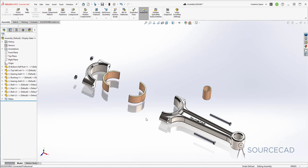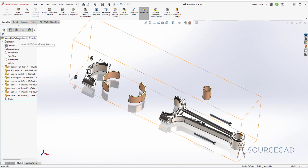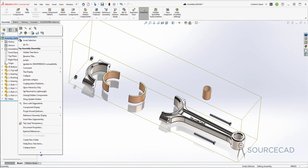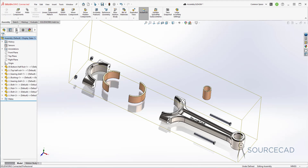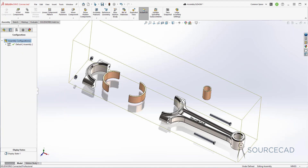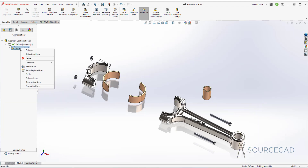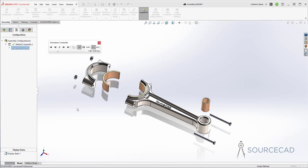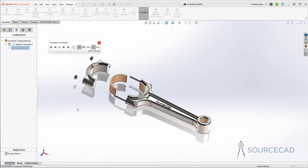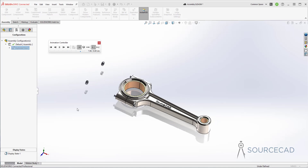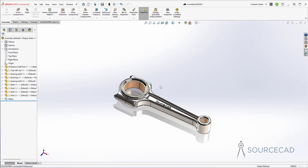If you want to animate this assembly, you can right click on the top level and select 'animate collapse'. You can also go to the Configuration Manager where you have the exploded view listed, right click, and select 'animate collapse'. This is how the assembly collapses back together — that's the exploded view.